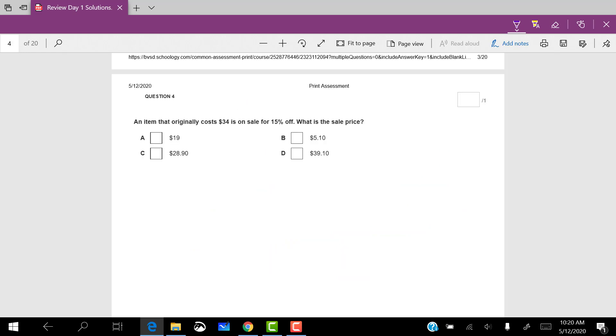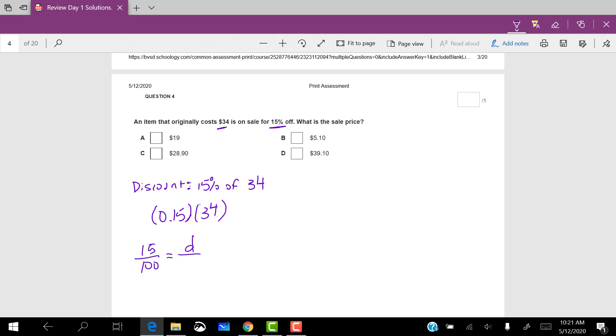An item that originally cost $34 is on sale for 15% off. There are a couple ways to do this. You could calculate 15% and then subtract it because that's your discount. There are a couple ways to calculate 15%. You could do 0.15 times 34. You could set up a proportion 15 out of 100 equals, I'll use D for discount out of 34, and then cross multiply. Either way, when you do this, you get 5.1. Now make sure that you actually subtract that discount. You do 34 minus 5.1, which gives you 28.9.